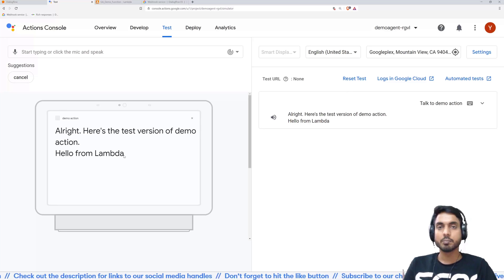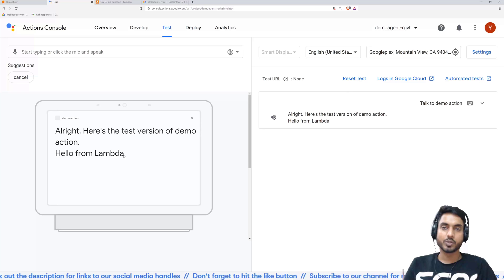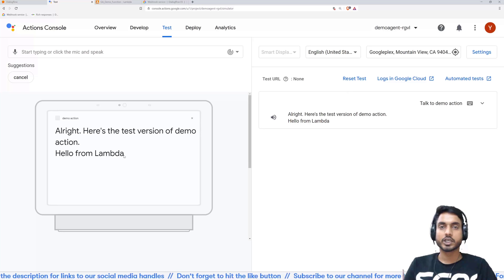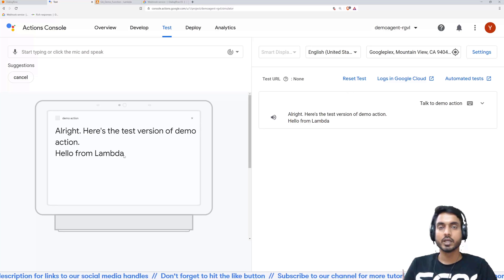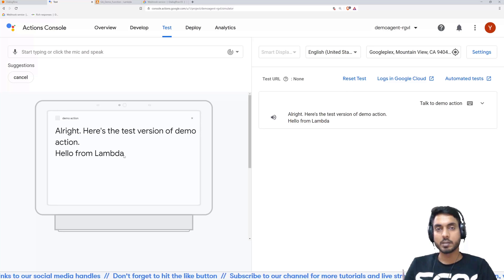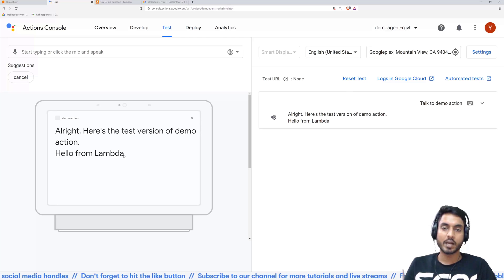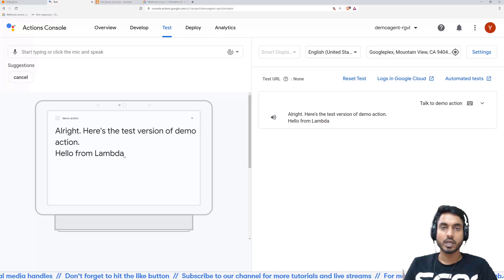All right. Here's the test version of demo action. Hello from Lambda. So I hope you were able to hear that response. And you can also see it right in front of your eyes on the screen. This is just a default message. So whenever your skill is in testing, it's not published yet. So it will say, here's the test version of your whatever the name of your action is, and then it would give you the welcome message. So this was the welcome message in our case.